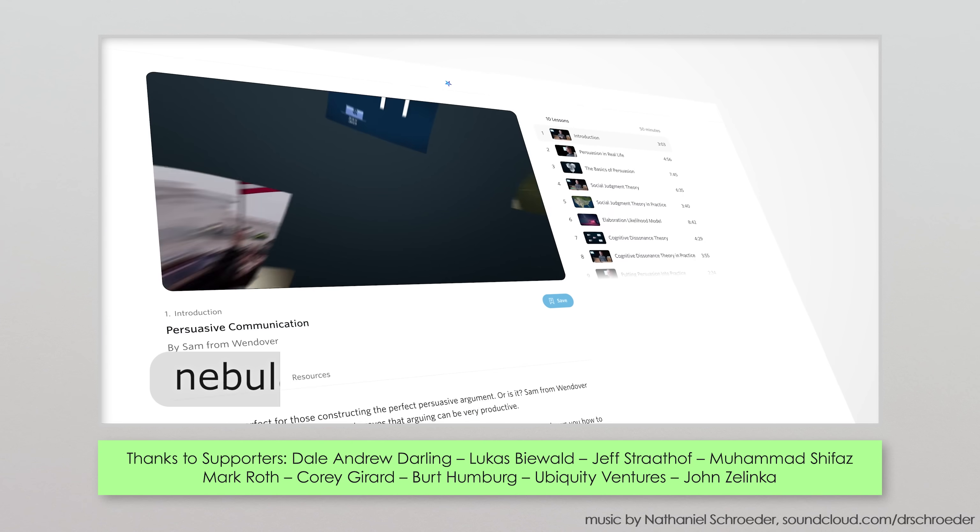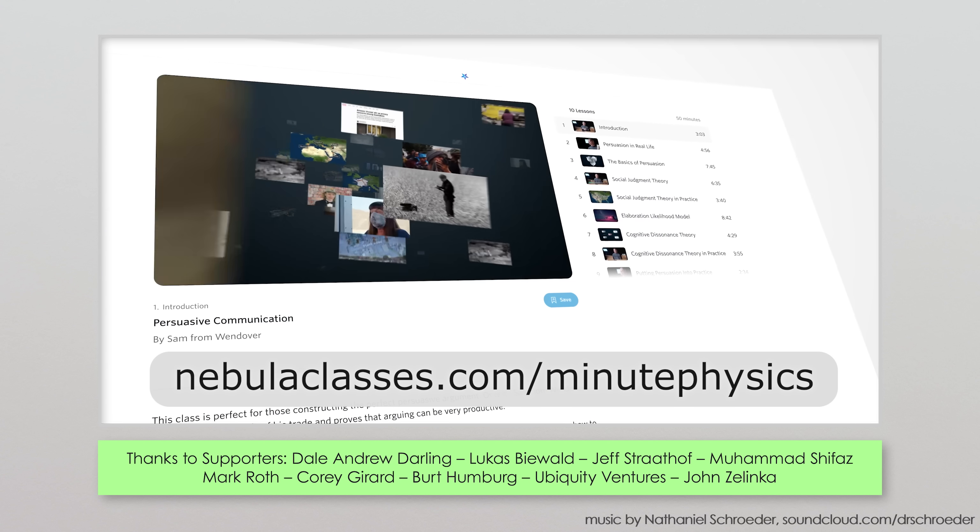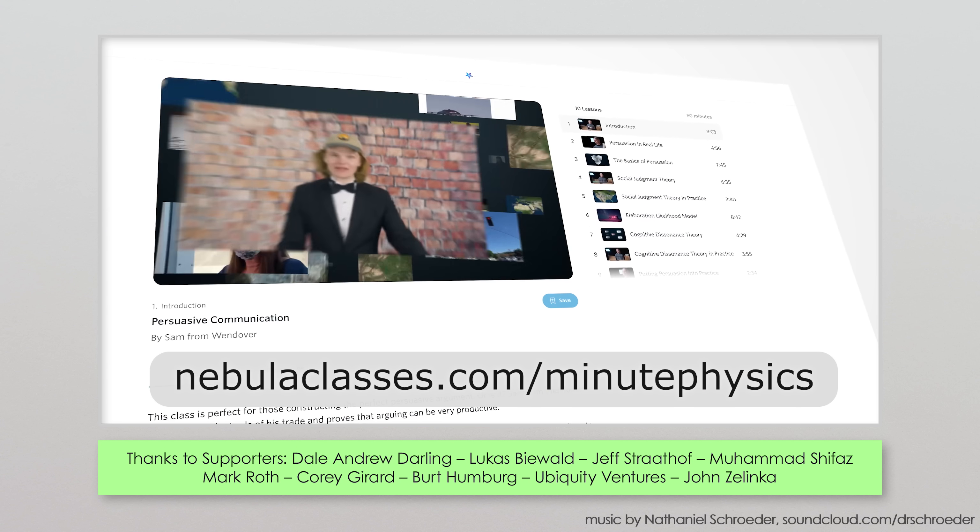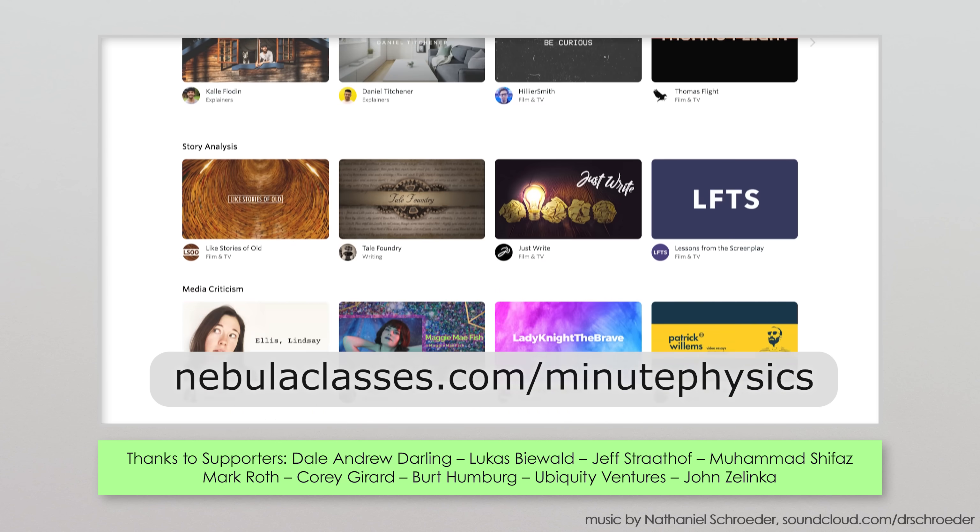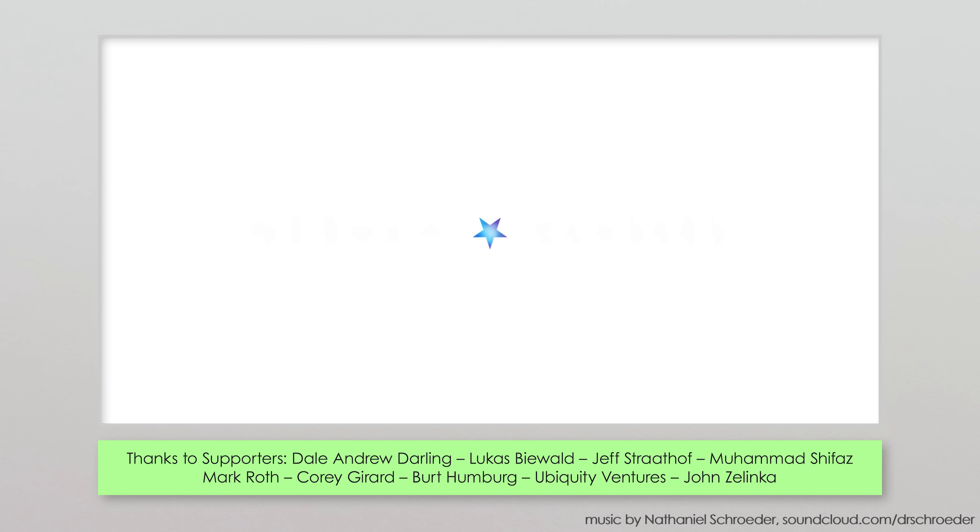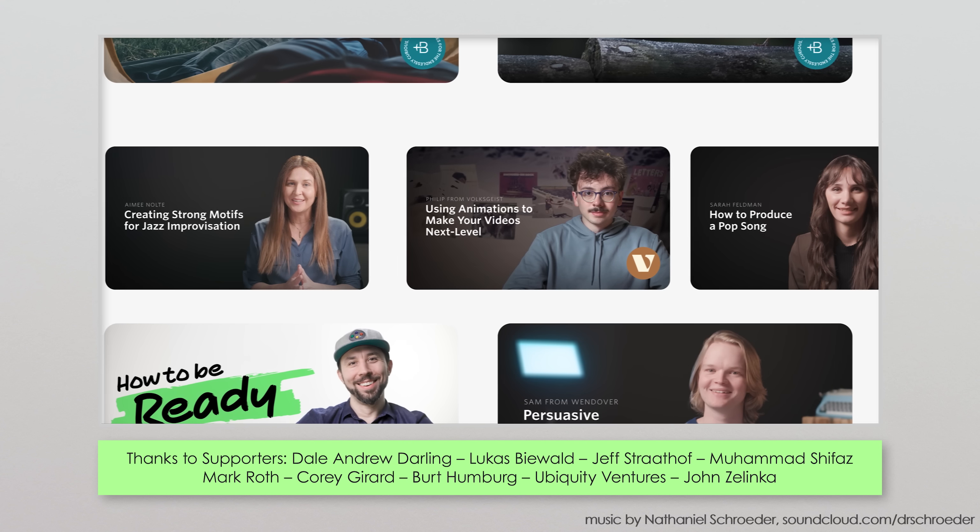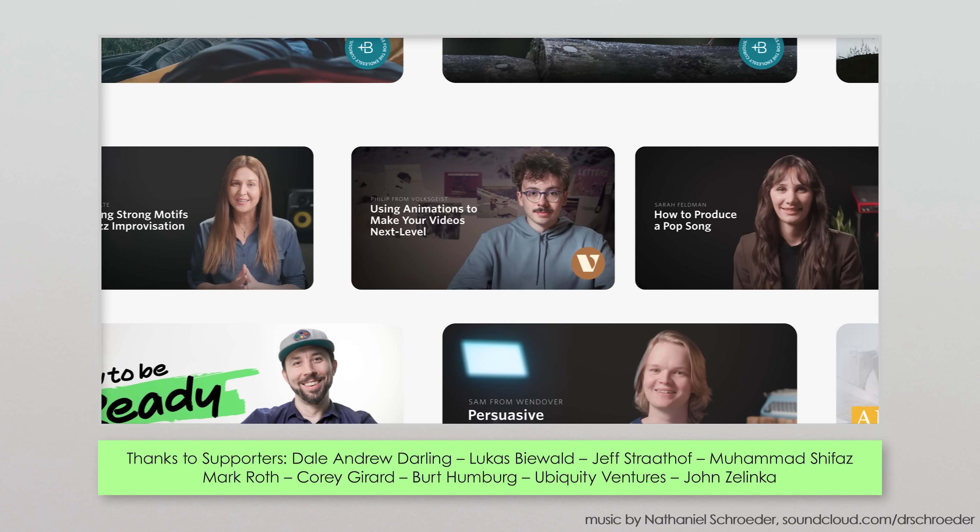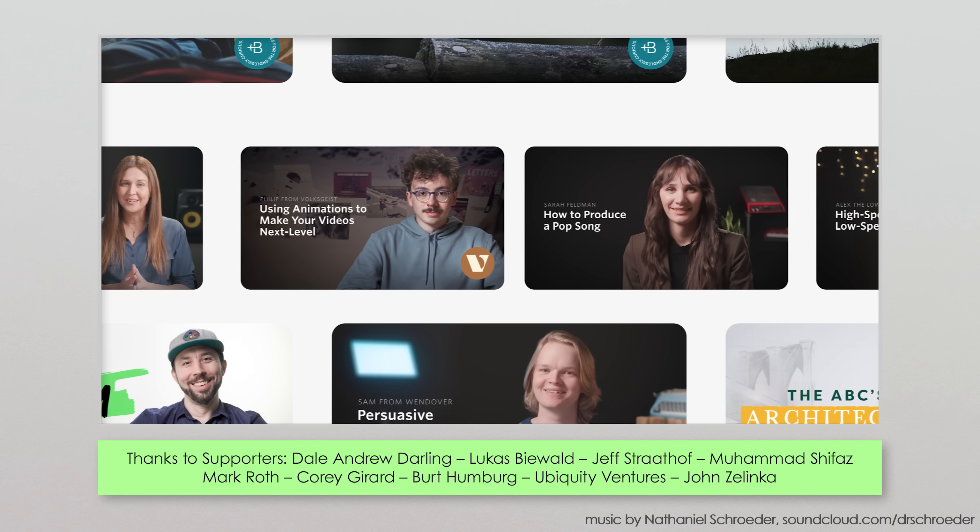Nebula Classes is $119 a year if you sign up via nebulaclasses.com slash minutephysics, and that includes all the rest of Nebula too. Nebula Classes. Great classes from your favorite creators. And no, I don't have one on there. Yet.